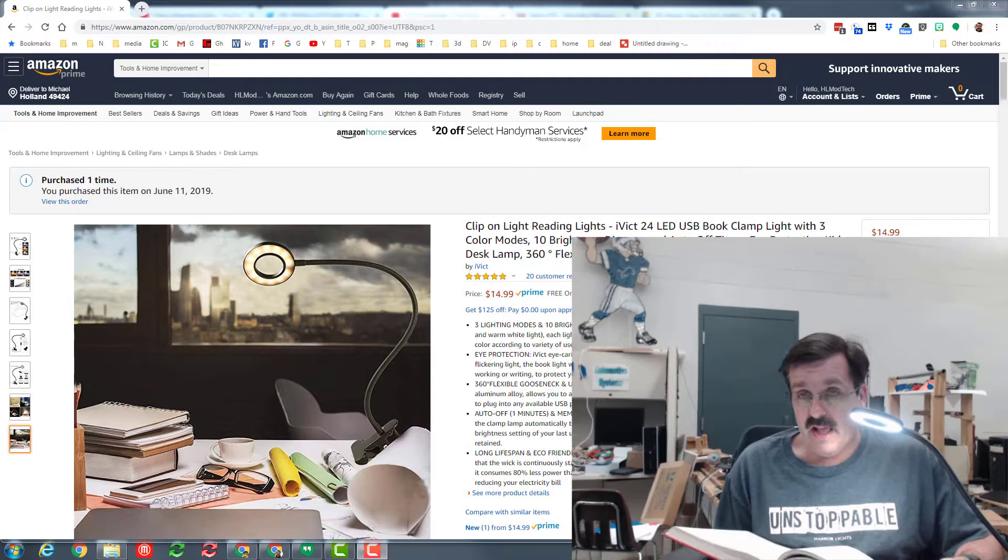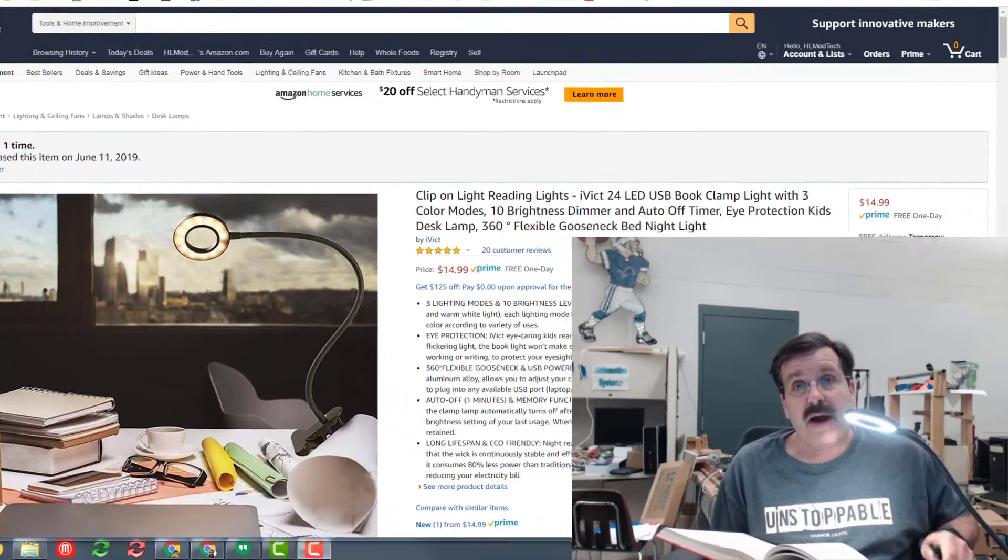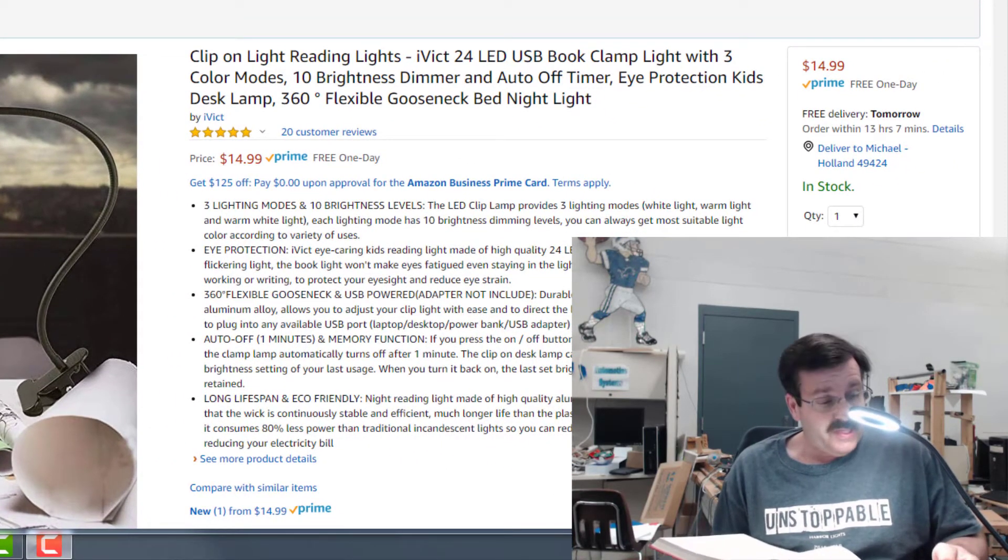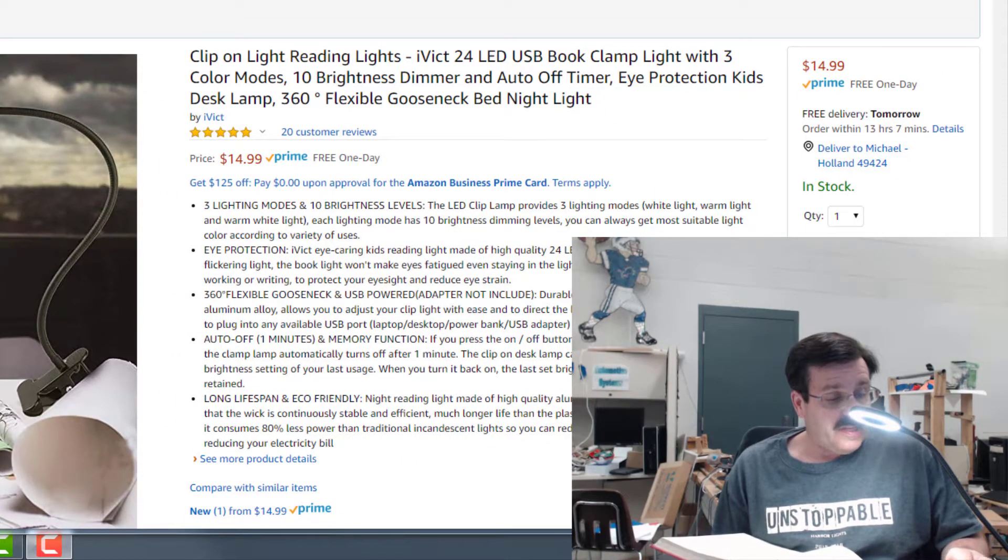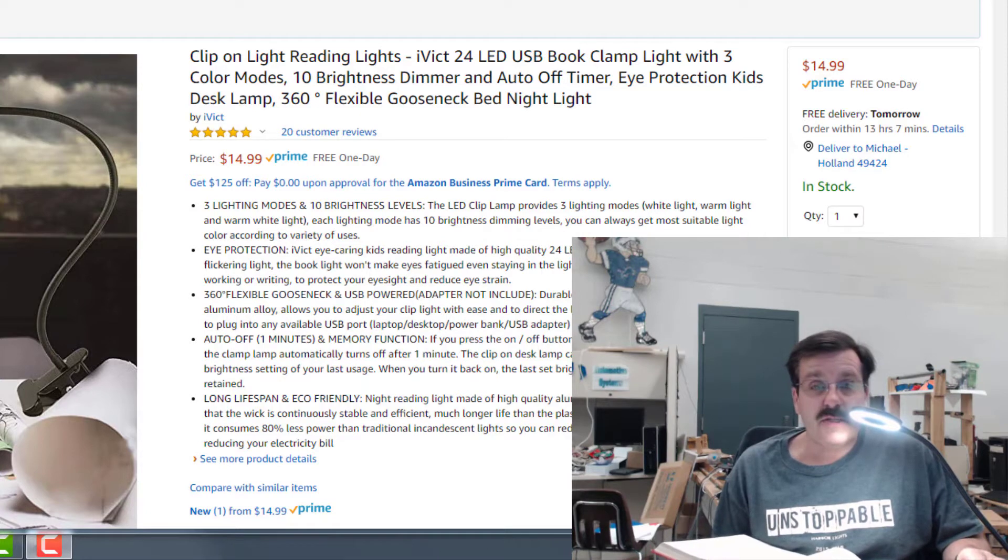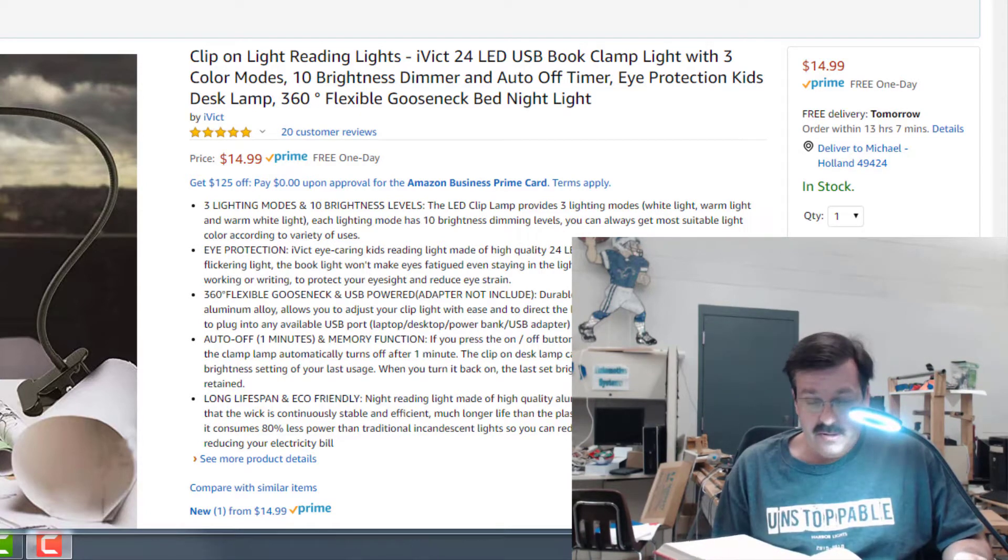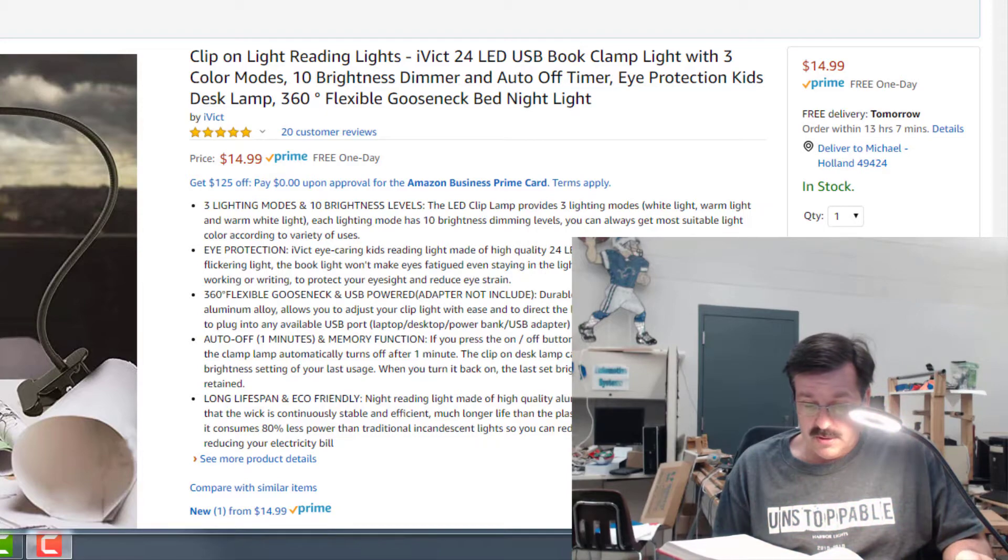You can clip it on anywhere and then run it off your PC or your laptop. It has brightness adjustments - you can see here I can tap and adjust the brightness. I can also make different colors so that it's easier to read whatever I'm trying to read at that time.